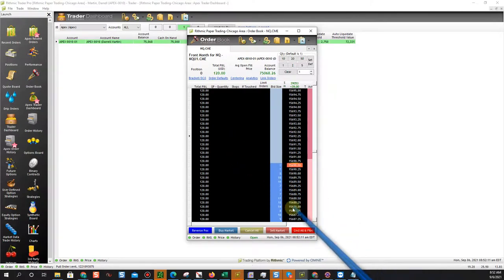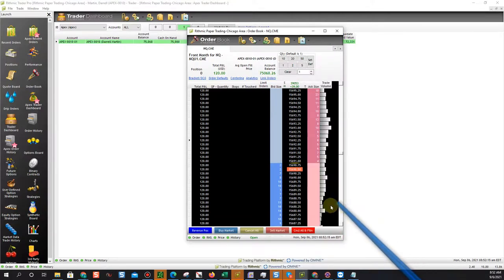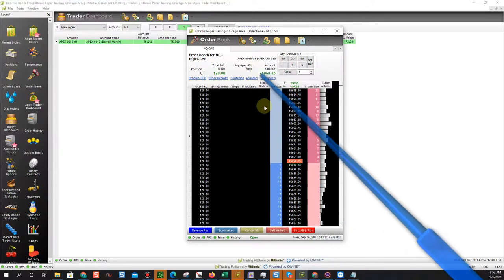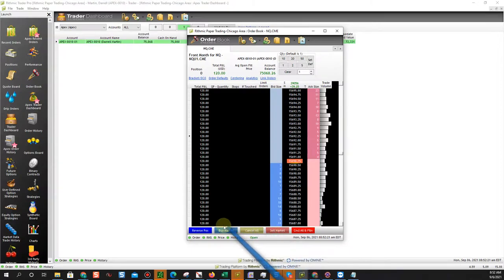Or click cancel and close all positions. That's one of your big advantages, cancel and flatten all. You can do buy market, you can do sell market, you can do reverse position.